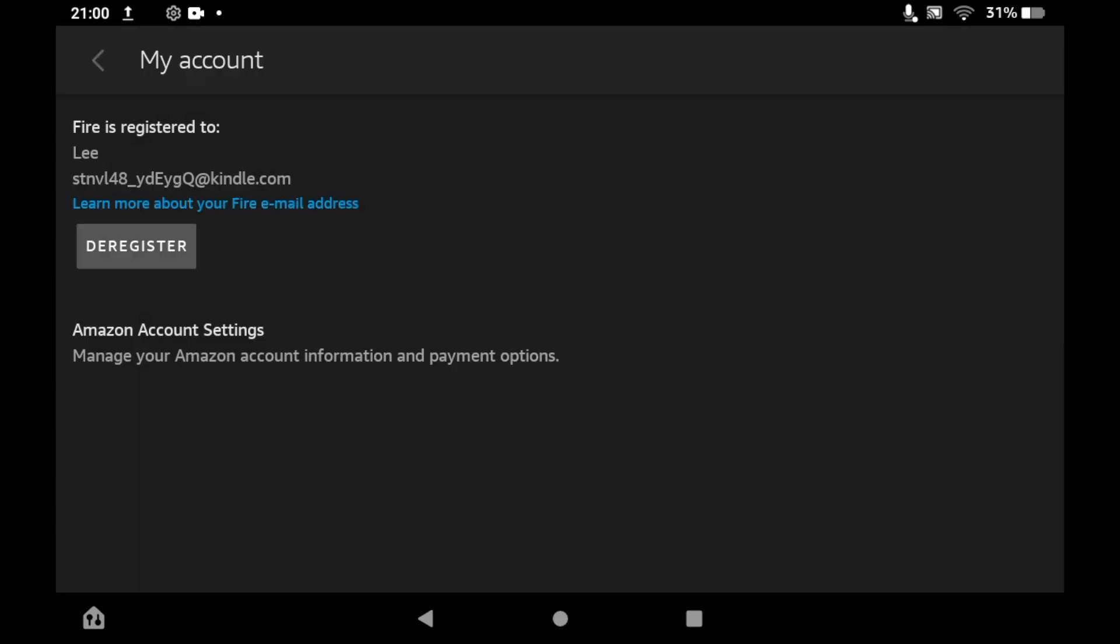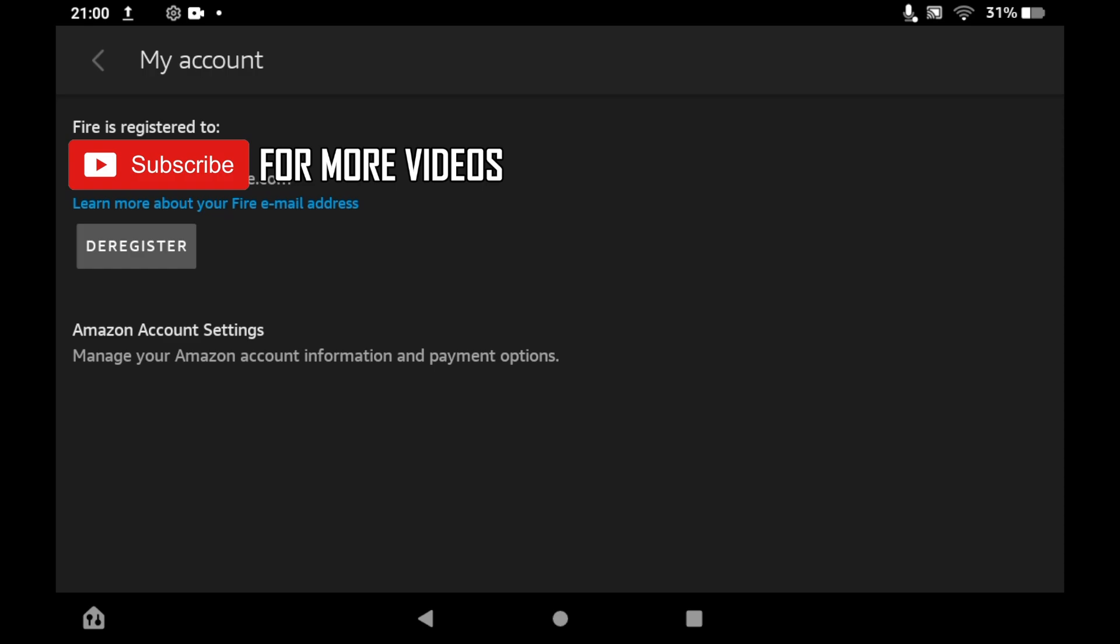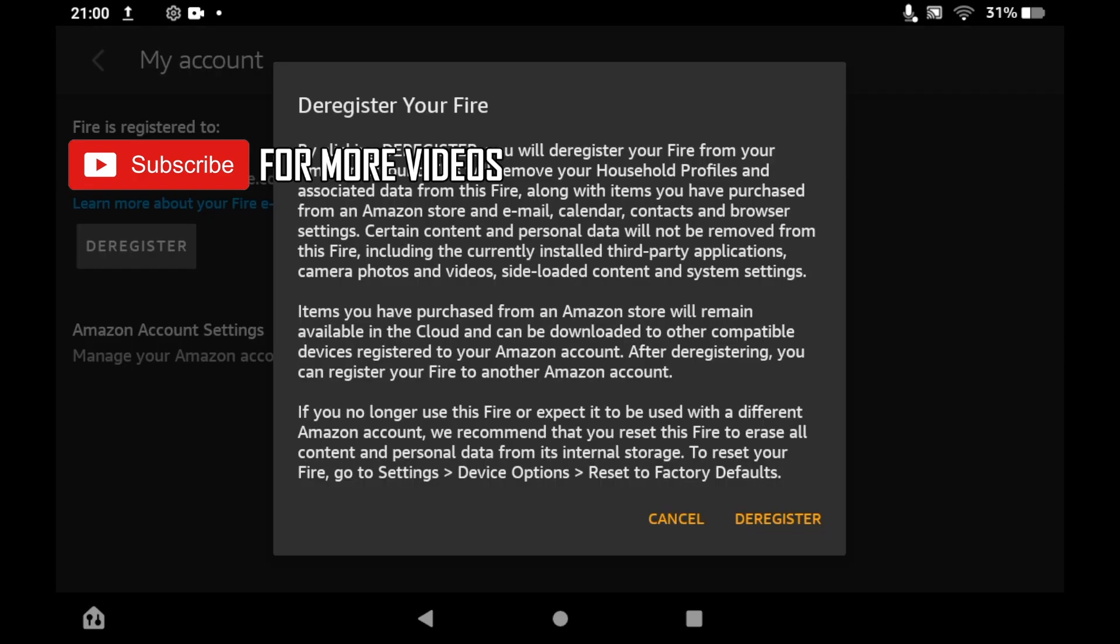Then you will see a place where it says Fire is registered to - it should say your name and potentially your email as well. Then you'll want to click on the deregister button.